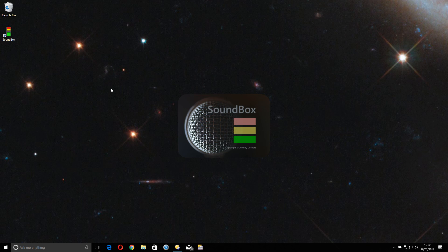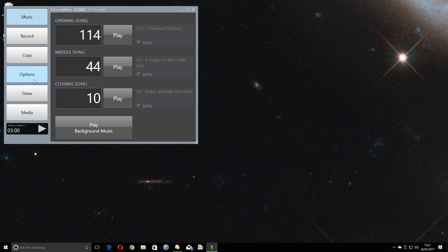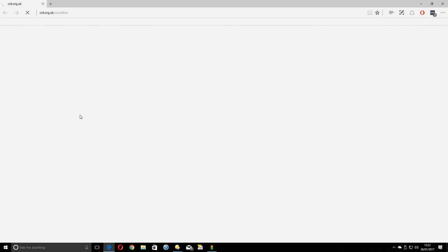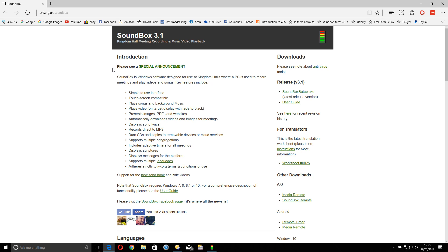Quickest way of getting there is to open Soundbox itself, go to Options, and click the website link which takes you directly to the website. But obviously if you've got that bookmarked you can go straight there, and you'll see at the top of the screen, please see a special announcement.